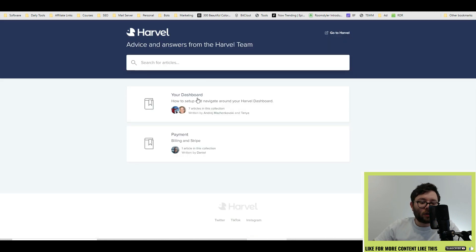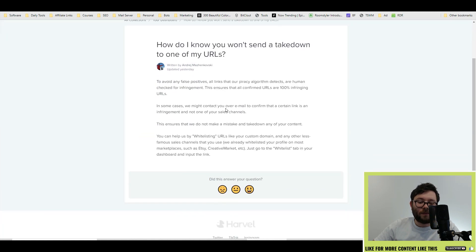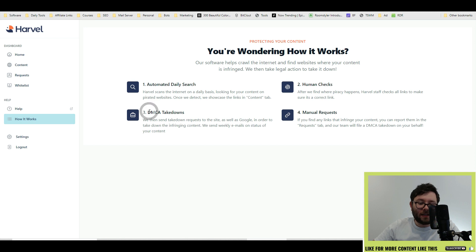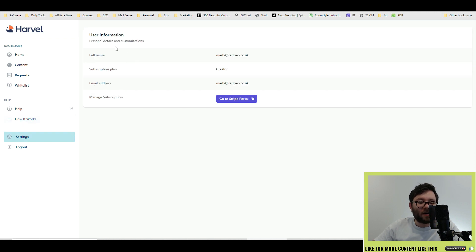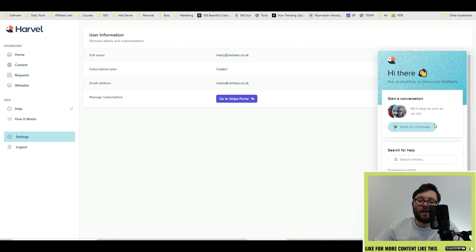The help section shows you the dashboard and how to use it with instructions. If you need more information about how this works, the 'how it works' section explains: automated daily search, then human checks, then DMCA takedowns, and then manual requests. The settings area is where you can customize your subscription, and they also have a live chat area where you can communicate with them.